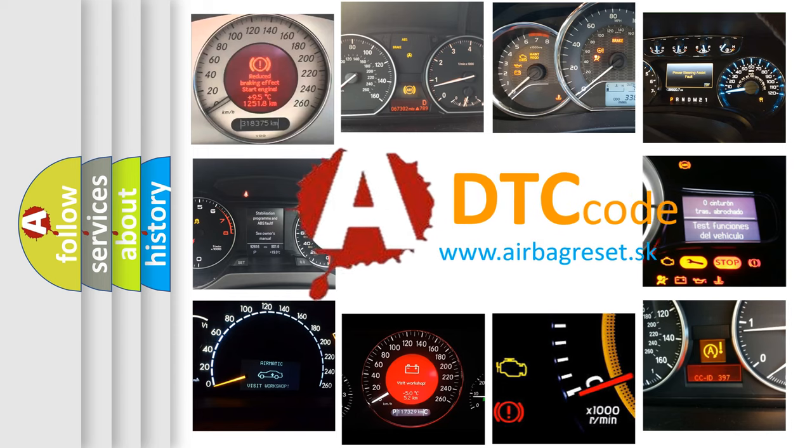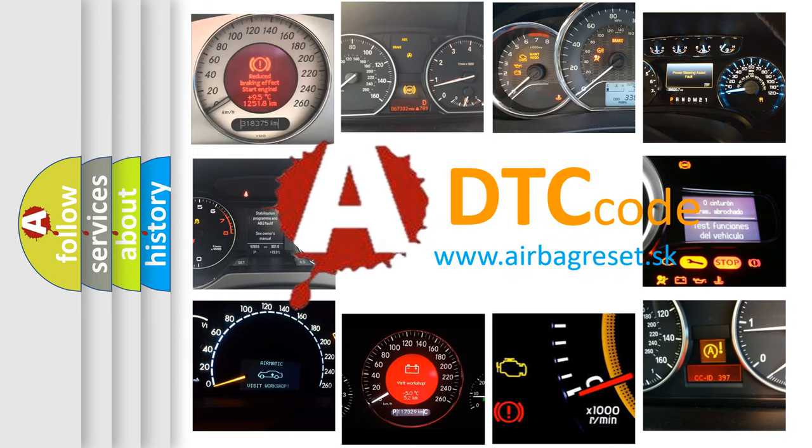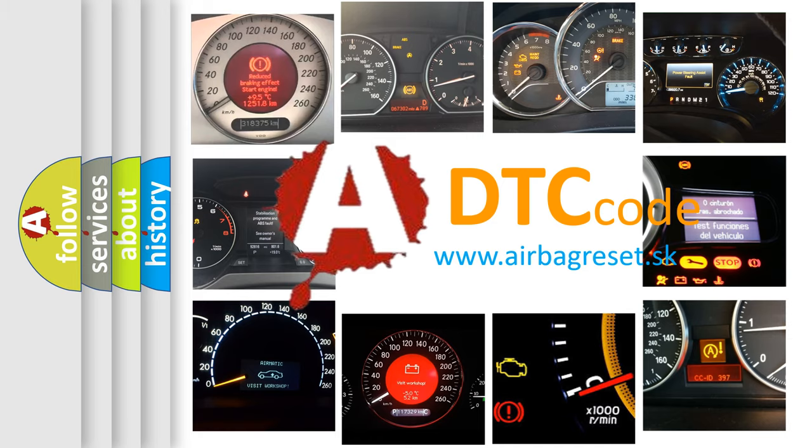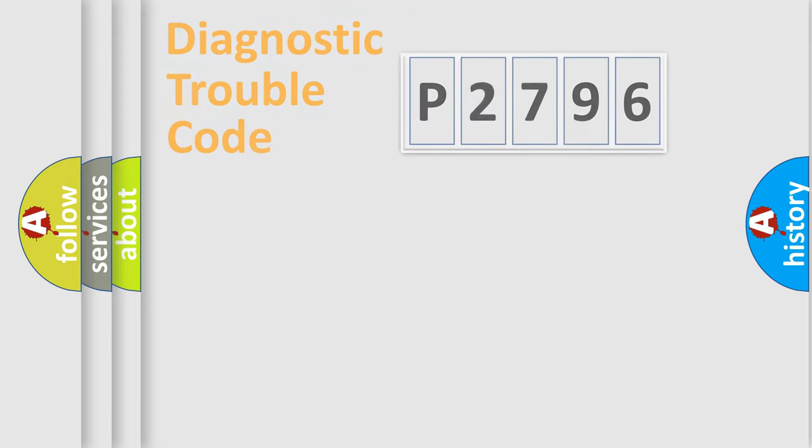What does P2796 mean, or how to correct this fault? Today we will find answers to these questions together.